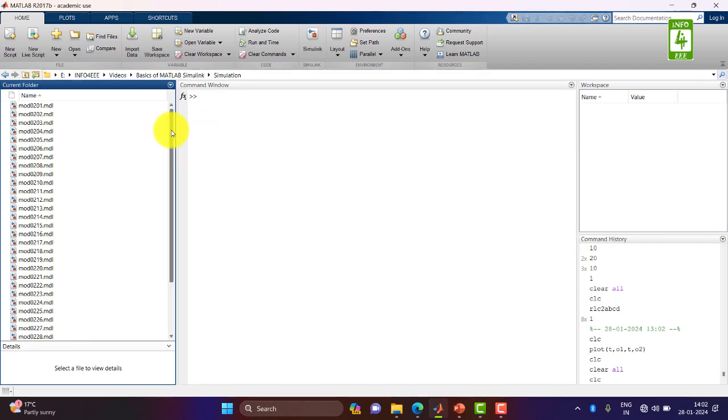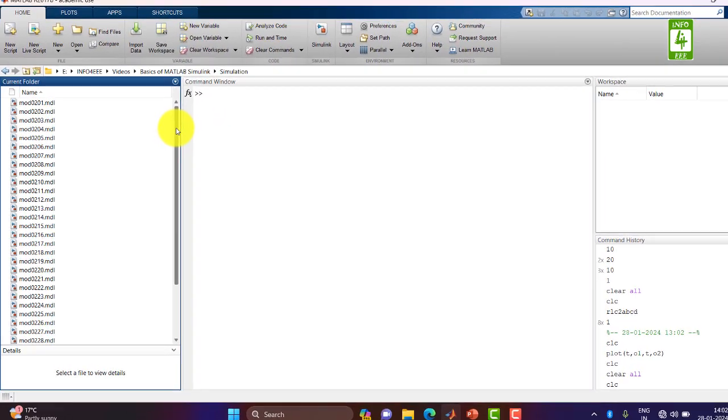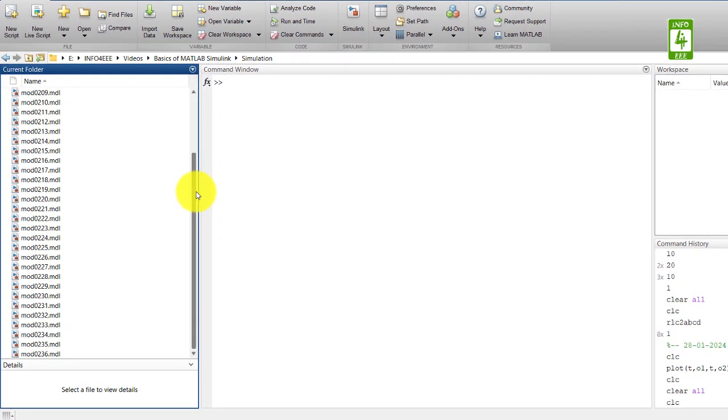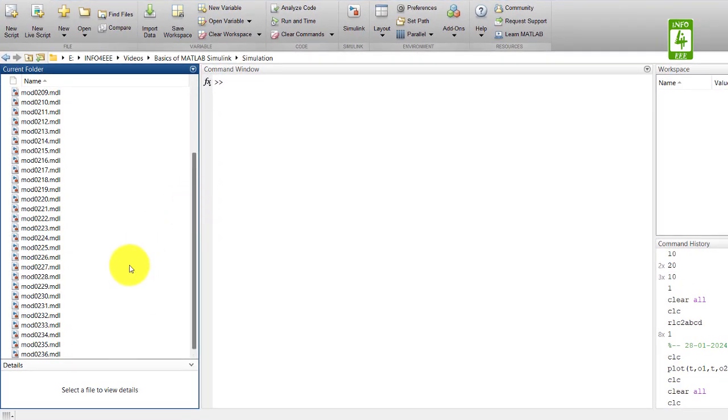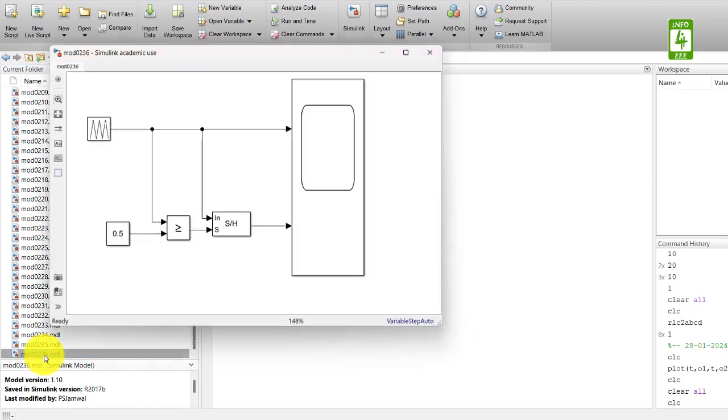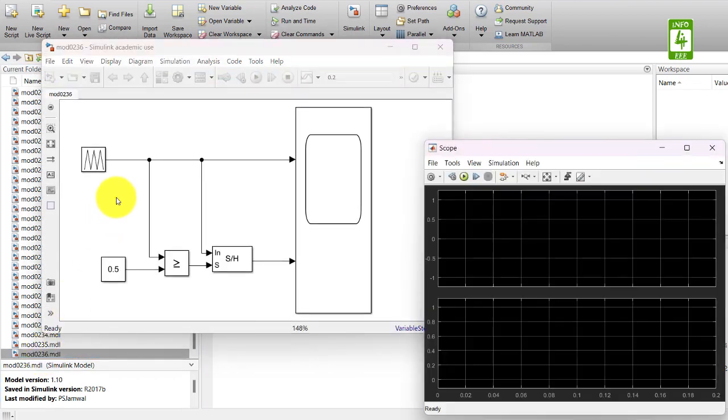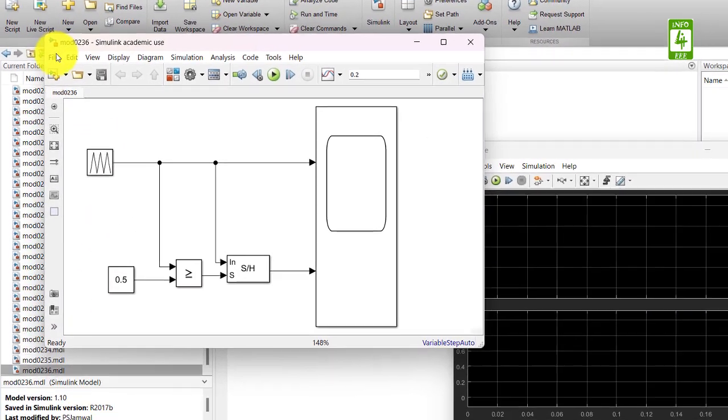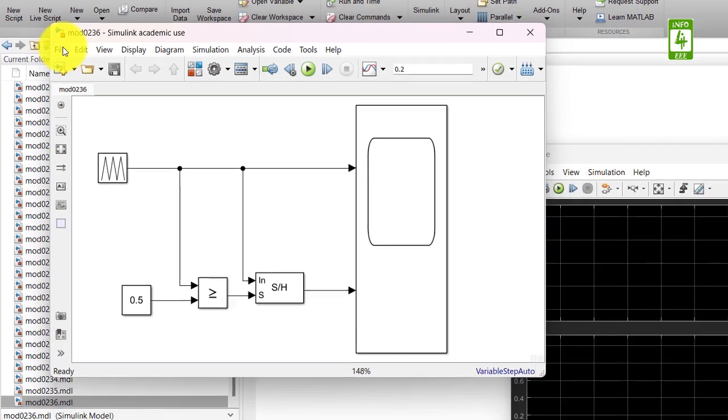In this video we will continue our simulation we created in the 36th video of this series. So first of all, open that simulation file and save this file with a different name.